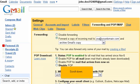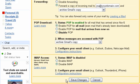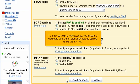Scroll down. To finish setting up POP access, you'll need to configure your email client. Instructions can be found via this link.